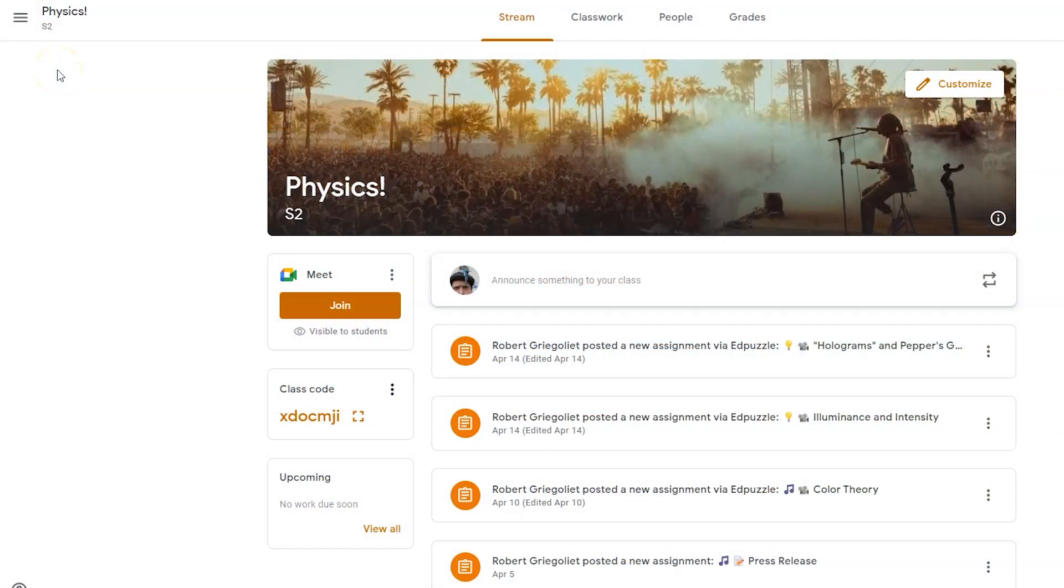Google Classroom's new practice sets allows you to create self-grading formative and summative assessments. It allows you to ask students a variety of questions while providing them with detailed support and a place to show their work.